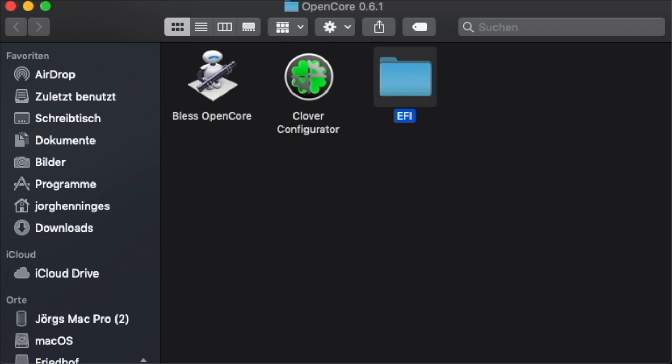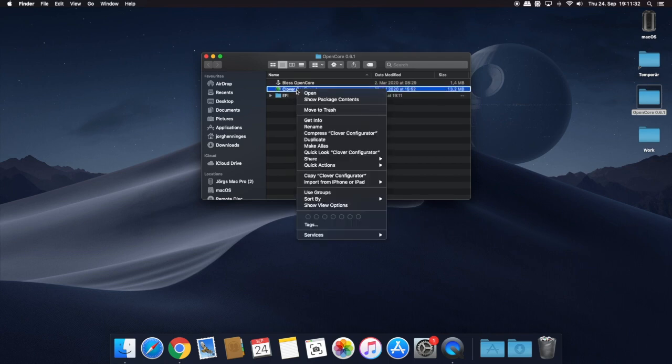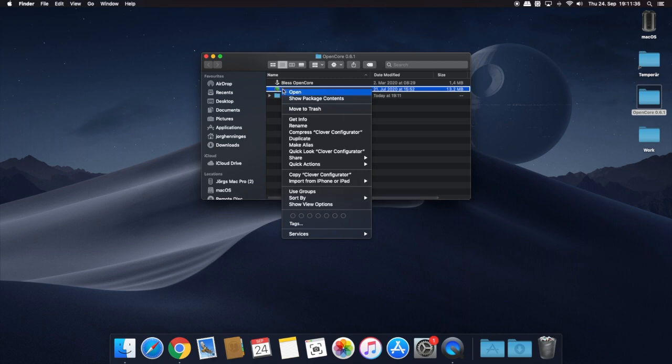Let's start to OpenCore your Mac. Open the Clover Configurator, depending on your security settings, by holding the Command key and right-clicking the mouse button.